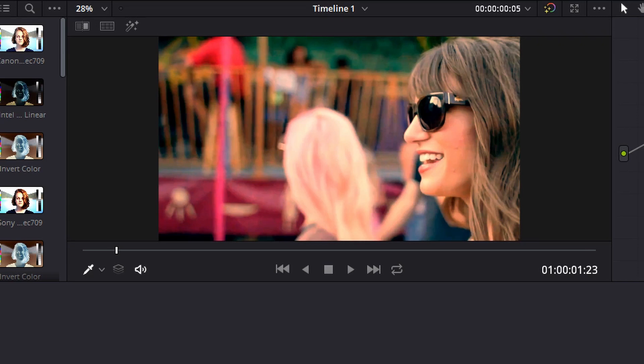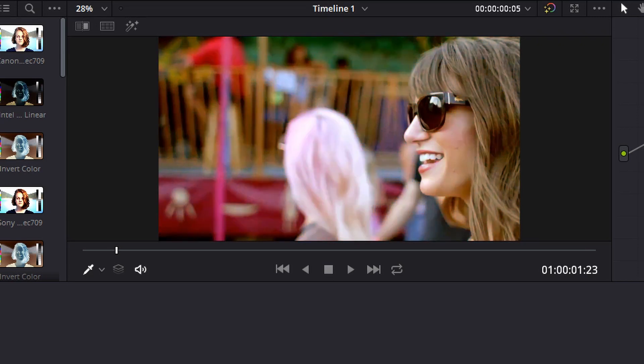So if we go ahead and deactivate that node, you'll see what it looked like just after color correction and reactivate it. There is our teal and orange color grade.